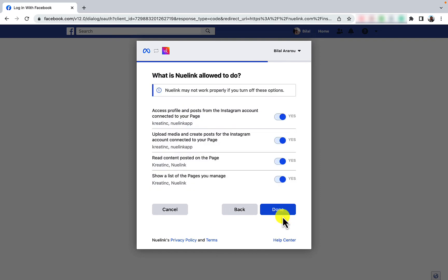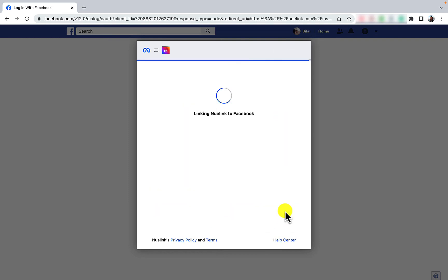And voila, you've linked your Instagram business account successfully to Newlink.